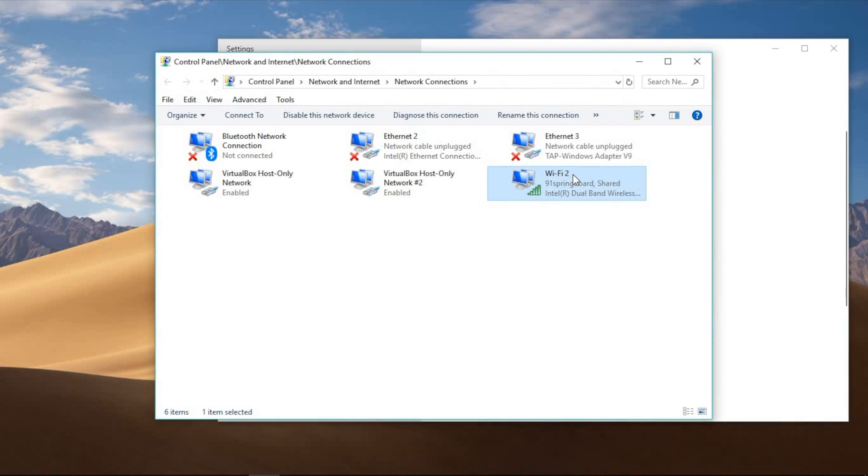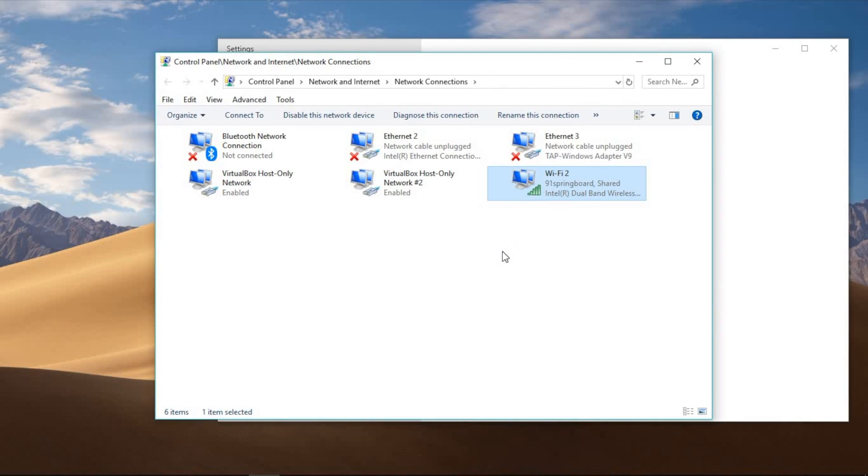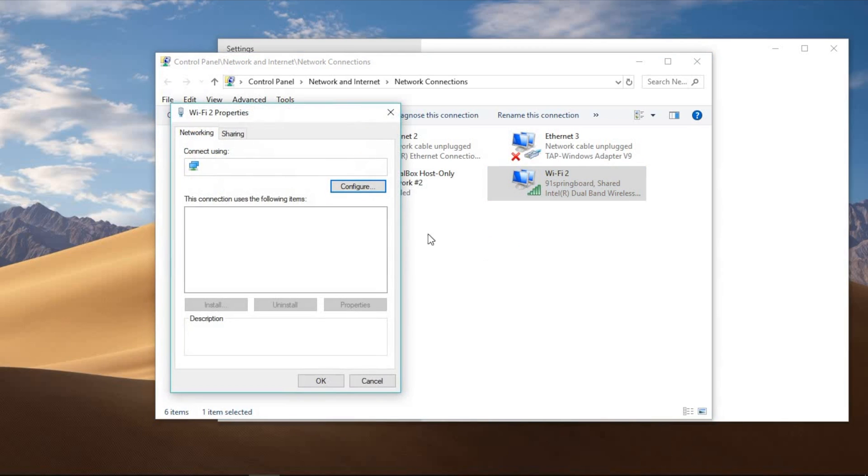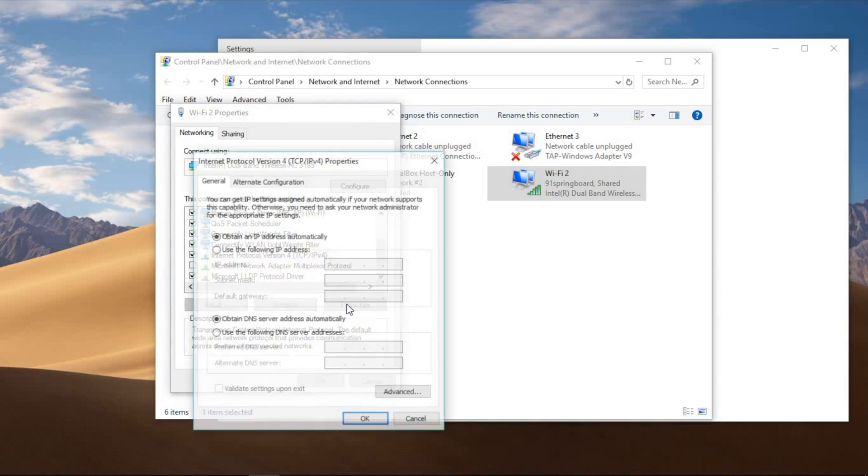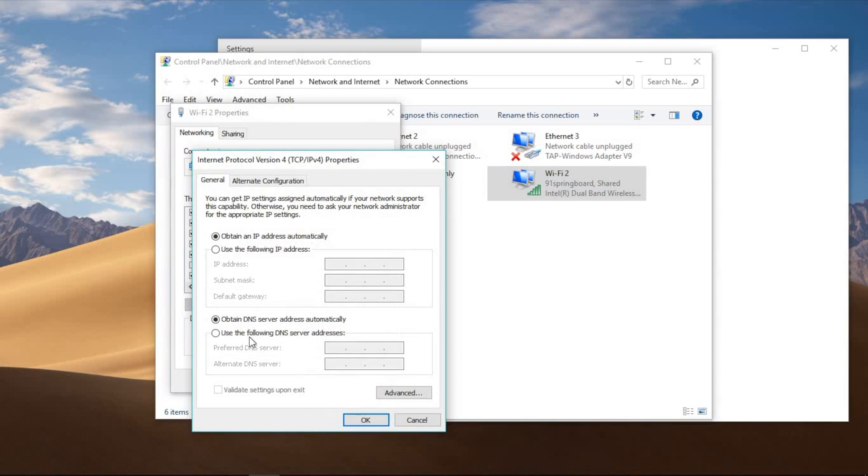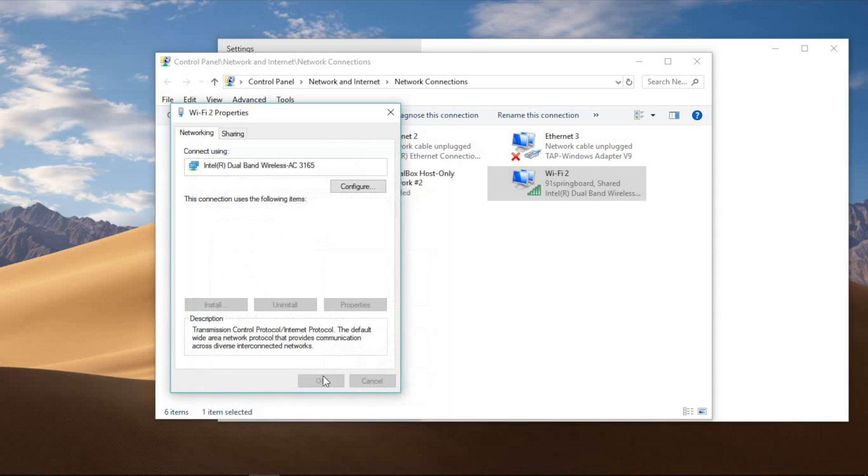Click on the Change Adapter Settings option in the left panel. Right-click on the network interface connected to the internet and select the Properties option. Select and check the IPv4, which is Internet Protocol version 4 TCP/IPv4 option, and then click the Properties button. Click the Use the Following DNS Server Address option, type your preferred and alternate DNS addresses. Enter the following Google public DNS: 8.8.8.8 and then 8.8.4.4.